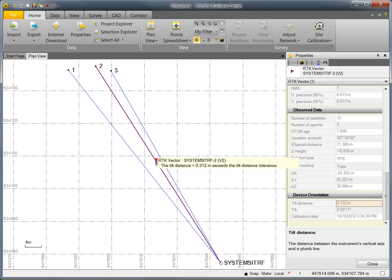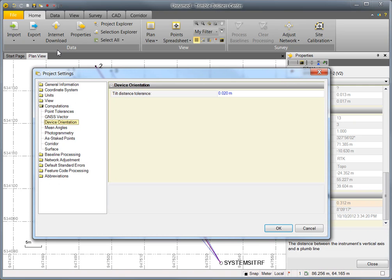To adjust the tolerance for tilt distance, go to Project Settings, Computations, Device Orientation. By default, the tolerance for tilt distance is set to 2 centimeters.